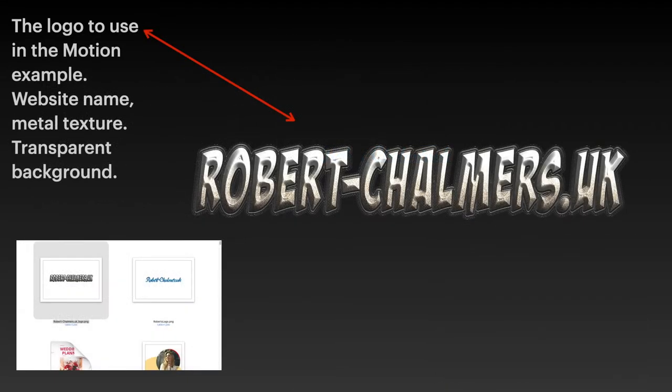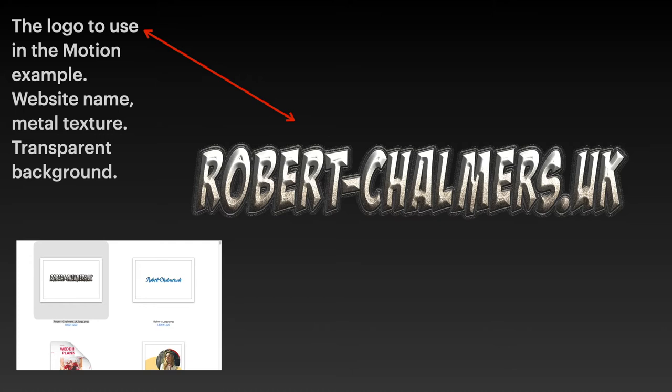Brilliant. The logo to use in the Motion example. That's the website name. It's Metal Texture and Transparent Background. And you can see it there. Beautiful.